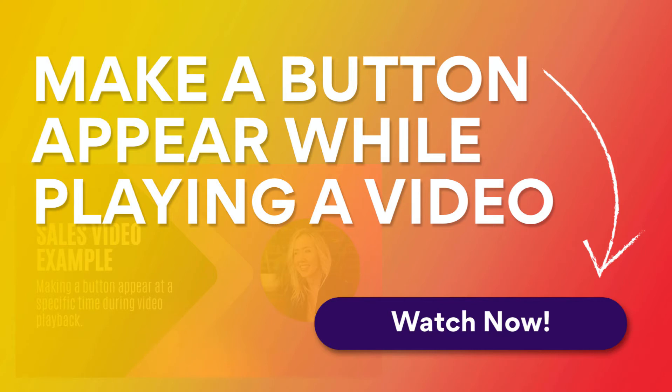What's up everyone. I'm going to show you how to make a button pop up while playing a video once it hits a specific time.